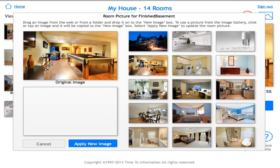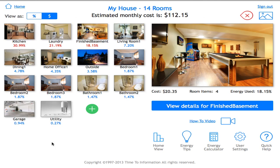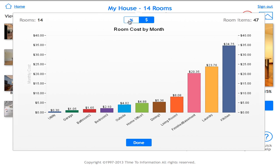Selecting an image populates it in the preview. Clicking 'apply new image' changes the image for that room. The other option available is viewing a home graph — clicking on the home view gives me a list from smallest to largest consumers of electricity in the home. It's graphically pleasing and easy to identify which rooms consume the most. You can view it by dollars or percentages, then click done to leave.